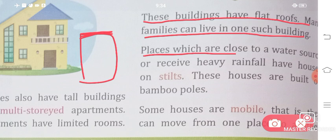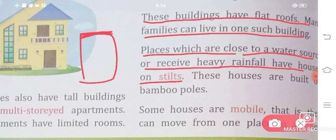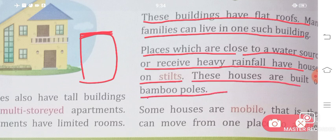Places which are close to a water source or receive heavy rainfall have houses on stilts. These houses are built of bamboo poles. The stilt shape is triangular so that water goes directly below.